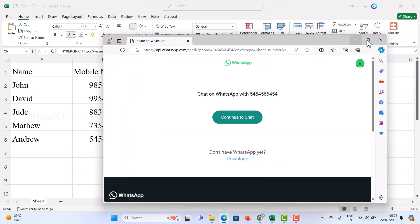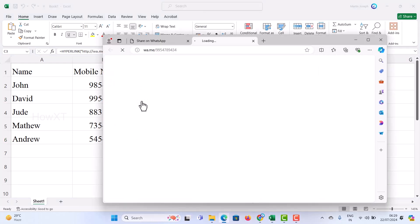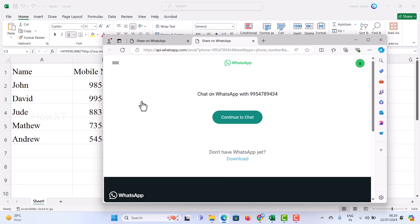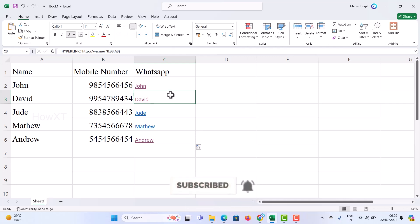If you are logged into WhatsApp, it will automatically connect and you can easily communicate with your friends using Excel. With one click, you can directly chat with them. Whether you are a business person, a teacher, or using it for any other purpose, you can use this WhatsApp link option to chat with friends or clients. If you like these tips, please share with your friends and subscribe to my channel. Thanks for watching, have a great day!